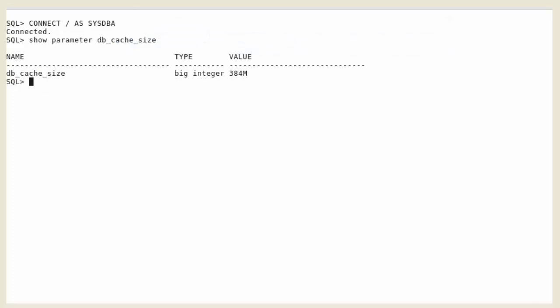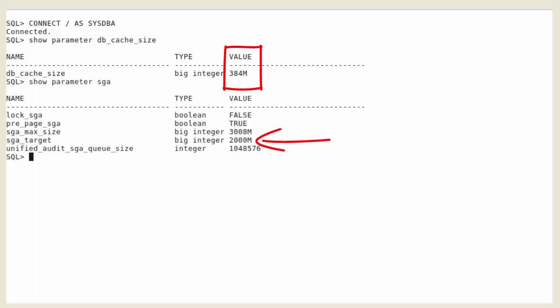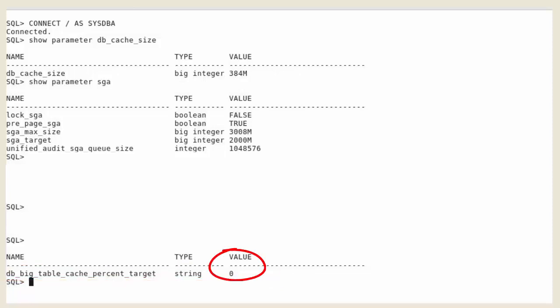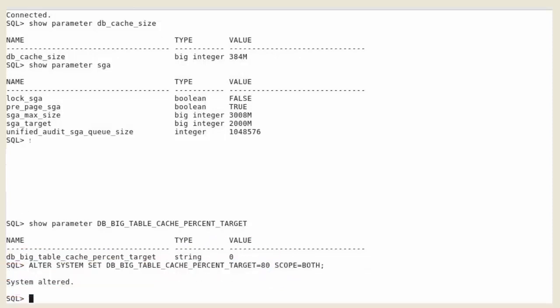Check the size of the buffer cache. It is currently set to 384 MB. The SGA target is set to 2 GB. Let's set the DB big table cache percent target initialization parameter to a non-zero value. The value will represent a percentage of the buffer cache. We will set it to 80% of the buffer cache.